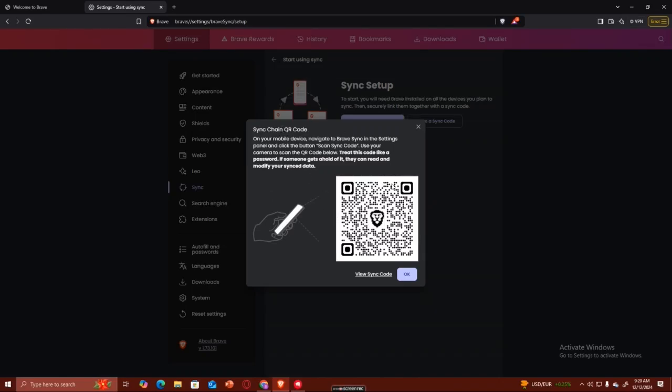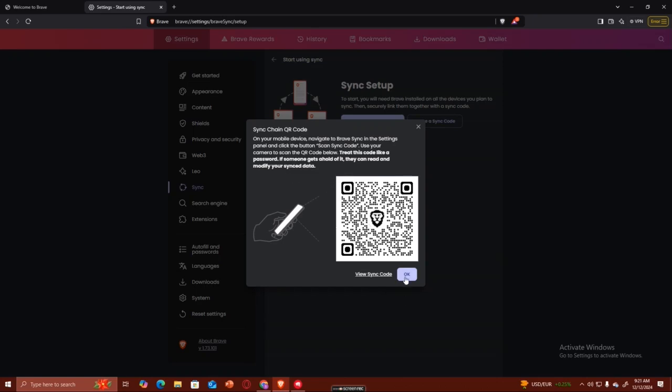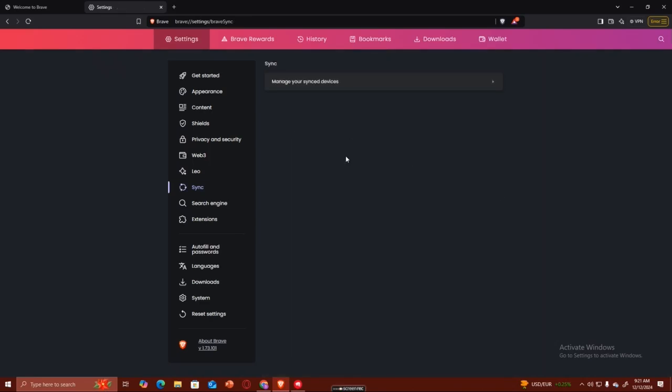With the Brave sync, you're going to open your camera or open your Brave browser on your phone, scan this code, and that way both your phone and your computer would be synced.